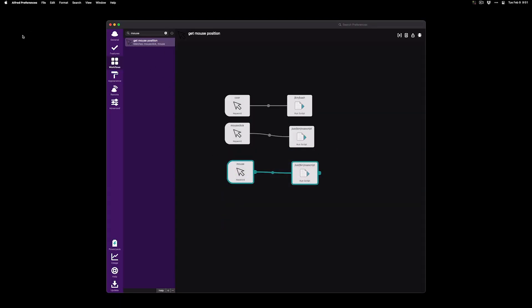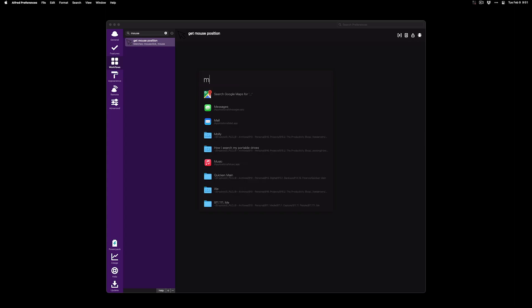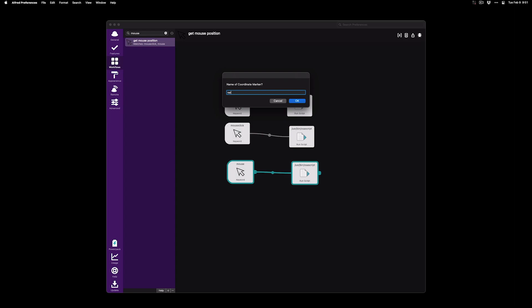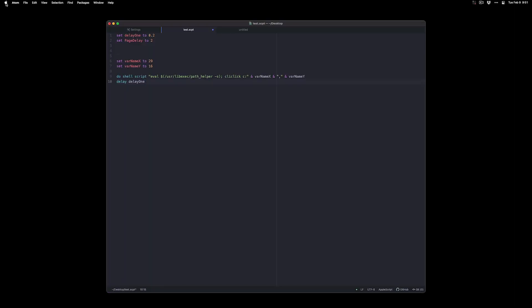So let's say I want to click on the Apple. I'll go ahead and hover over it and type mouse and I'll select mouse position. Type a variable name and it'll go ahead and do the same thing that it did inside of script editor but inside of Atom this time.